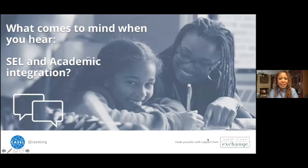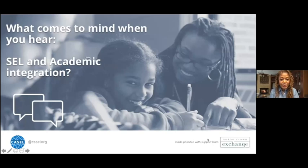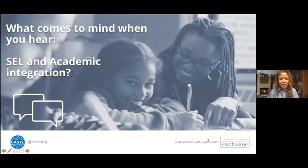What does this look like in your setting? I see lots of responses coming through: safe to learn, a whole child, collaborative, heavy workload, co-creating, holistic approach, whole child. Yes, all of these things. Thank you.